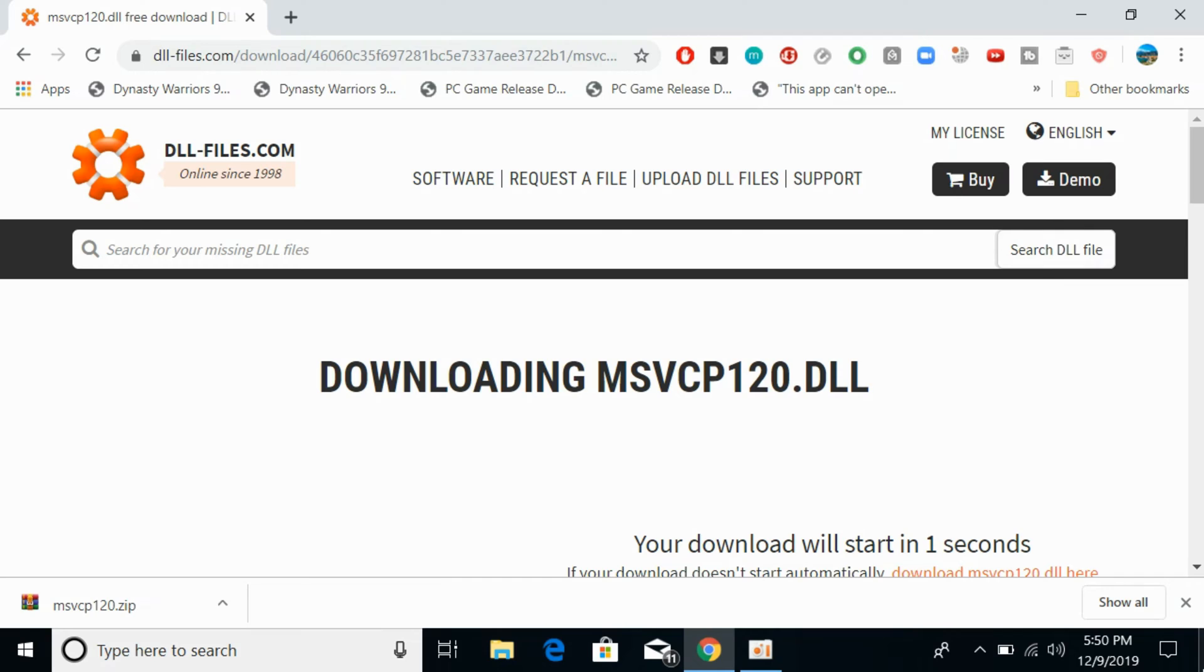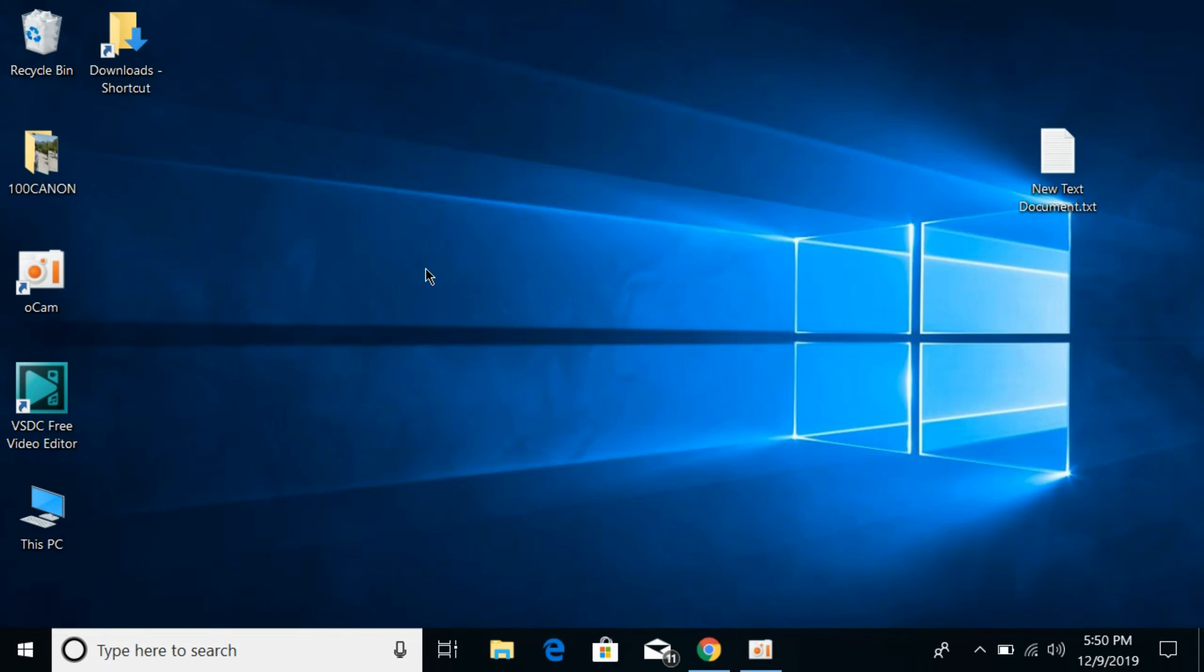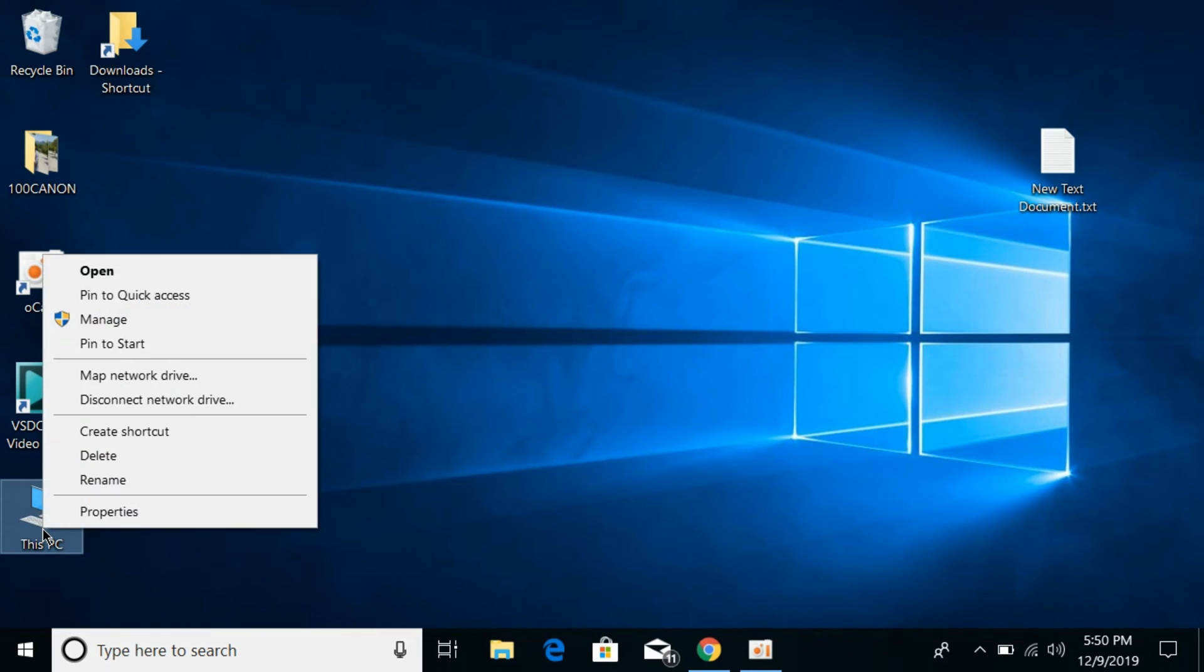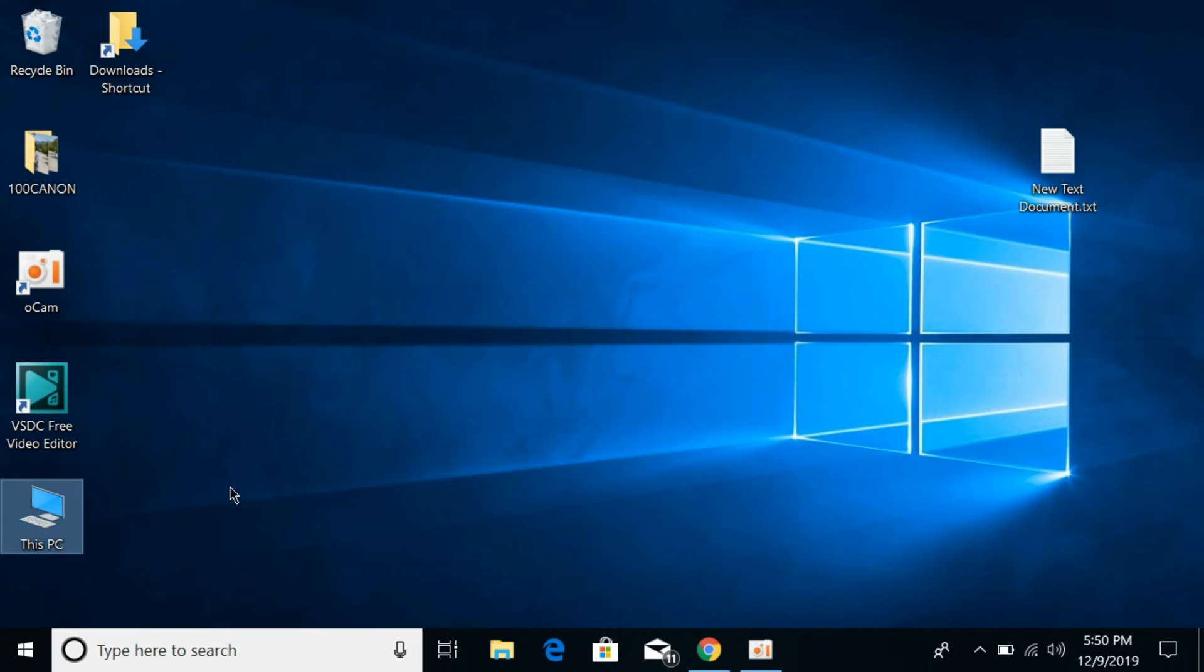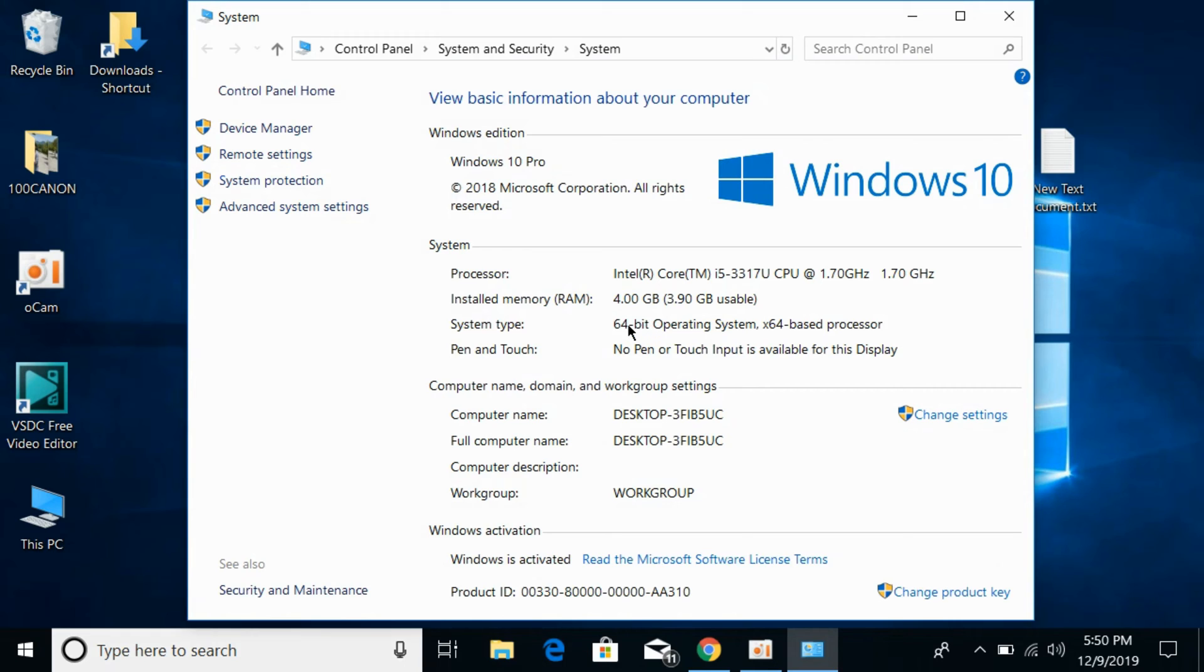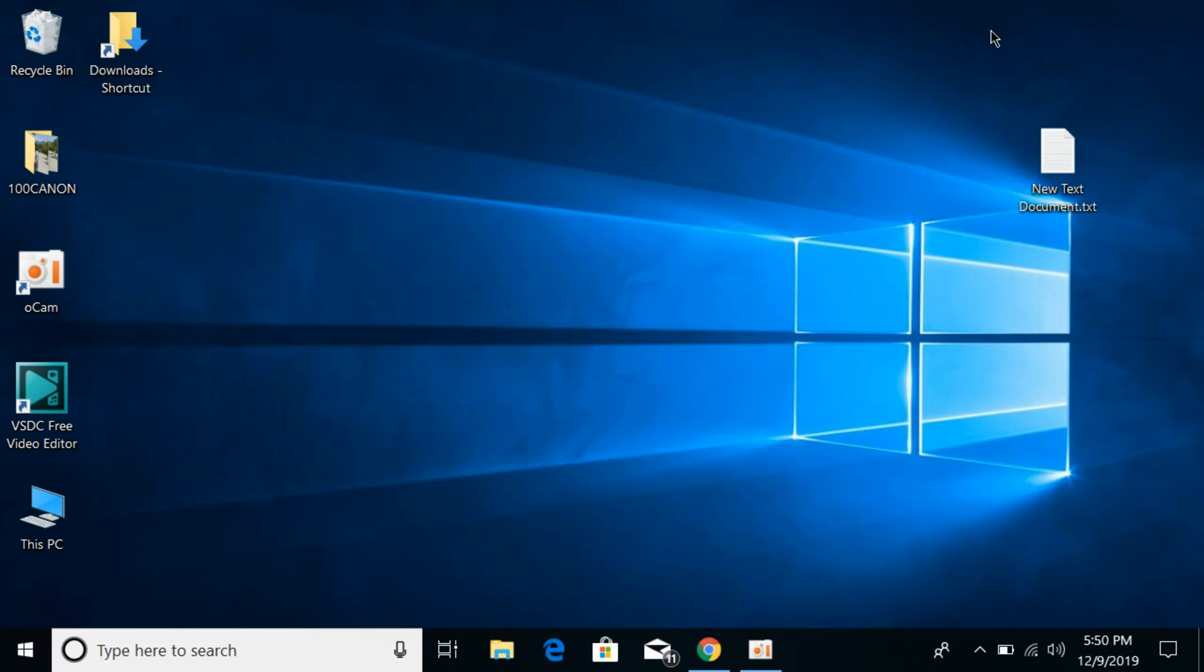Now before doing the steps, you need to check what kind of system you have, either 32-bit or 64-bit. Don't worry, we will solve the problem for both systems. Simply go to This PC and click on properties. Here you can see against the system type what kind of system you have. I have 64-bit, but don't worry, we will solve for both 32-bit as well as 64-bit.